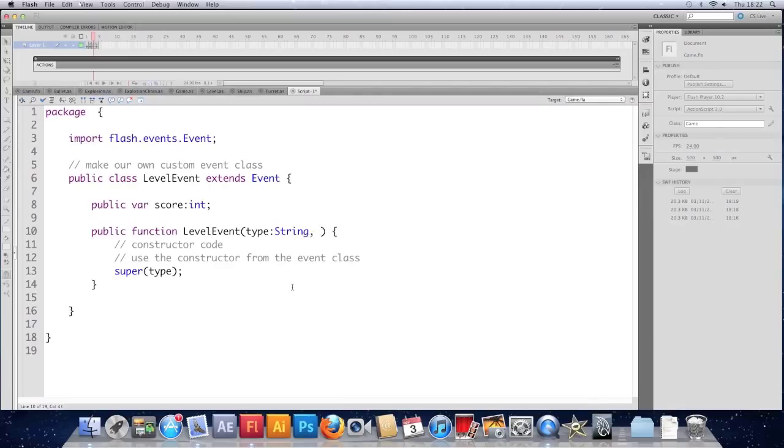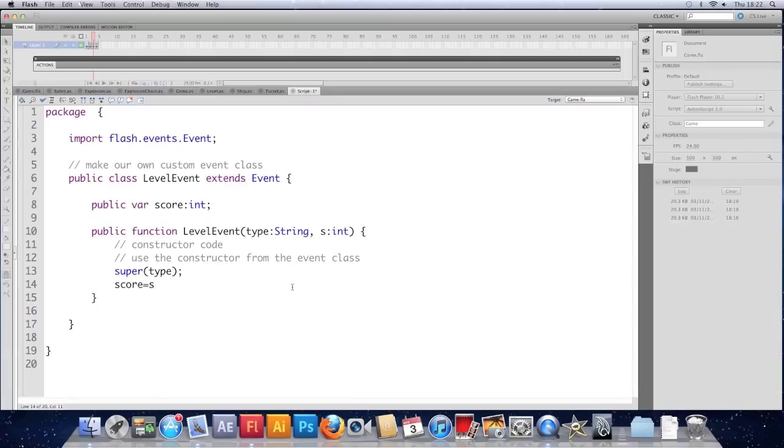And when I make a level event I want it to take that piece of information. So we'll have. S and that's going to be an int. And under this we'll have score equals s.